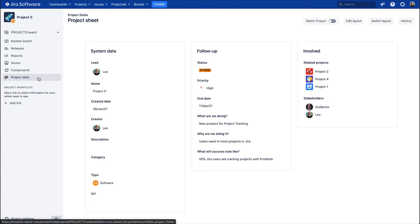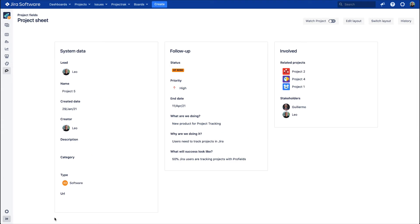From there, it's possible to manage all your project information at its best. To be more specific, it's possible to view and edit the project field's values, except the ones from JIRA.